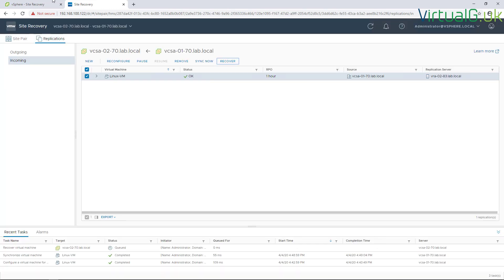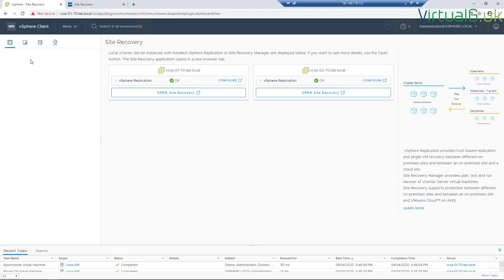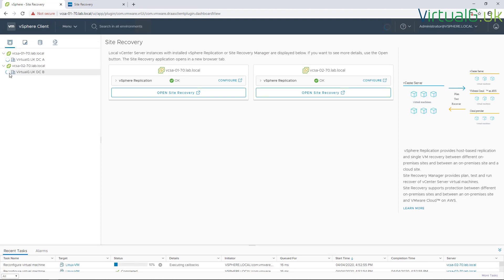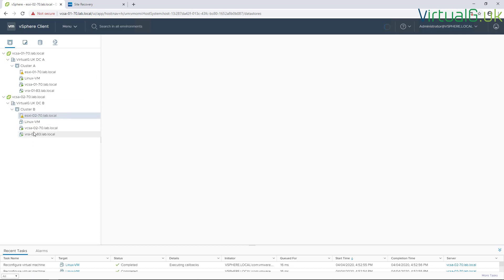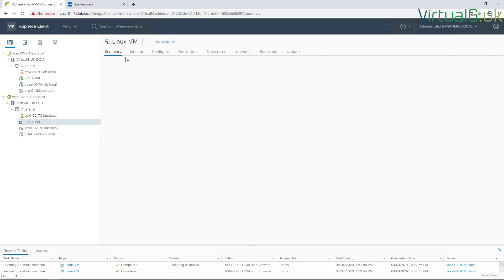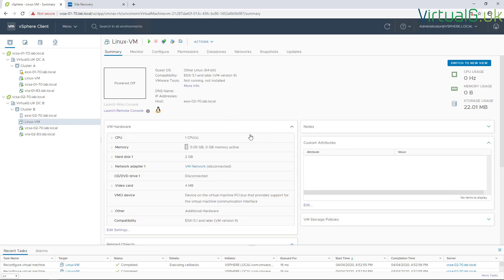We'll just log back into the vCenter server here and wait for that VM to be recovered. We can see it here, so if we just go to the summary for that virtual machine and open up the hardware, we can see that the disk is indeed two gigabytes.